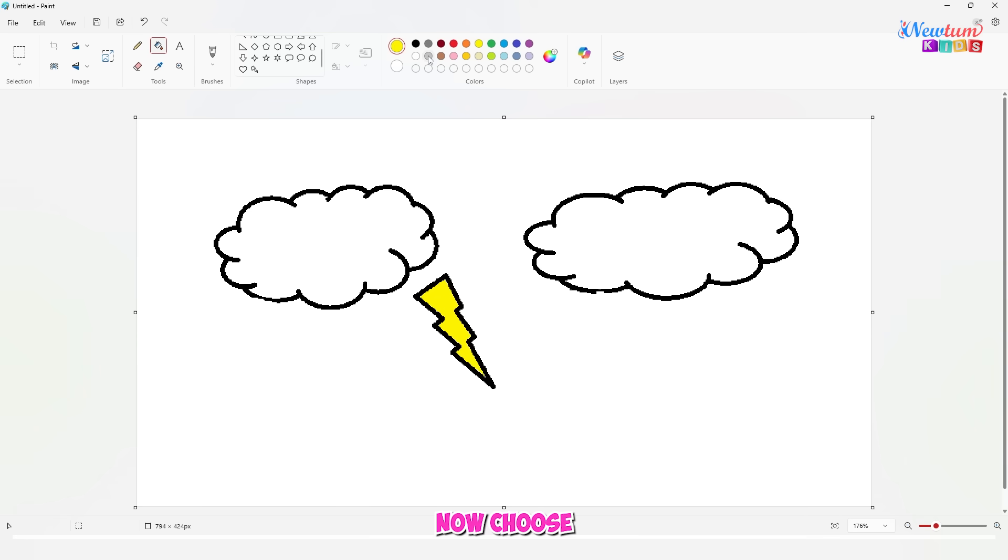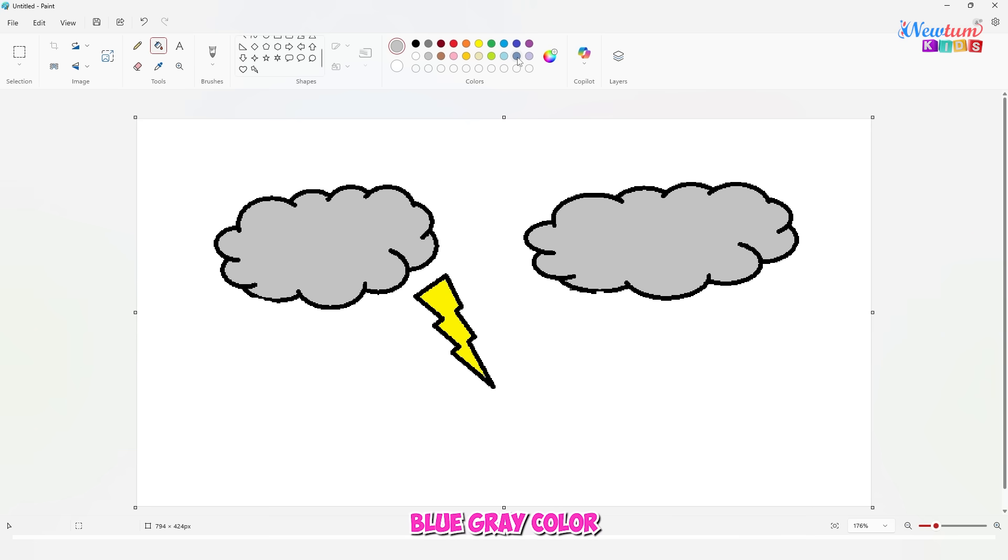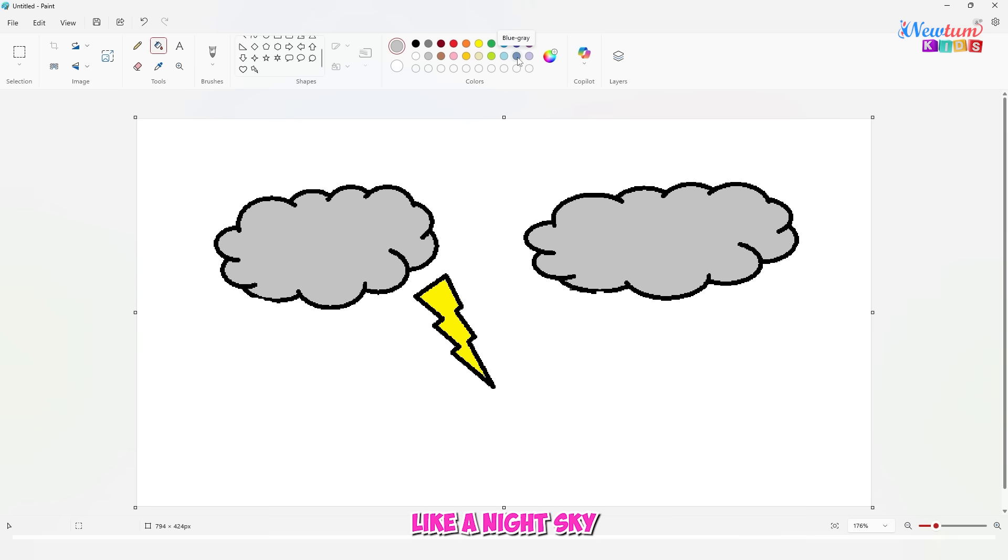Now, choose gray color for the clouds. Nice and gloomy. And finally, let's pick blue-gray color for the background. Like a night sky before the rain.